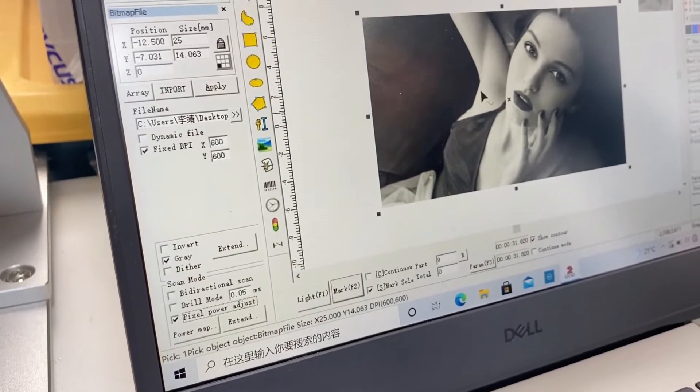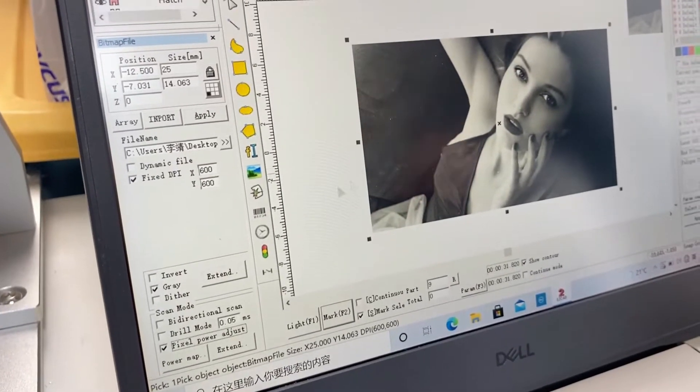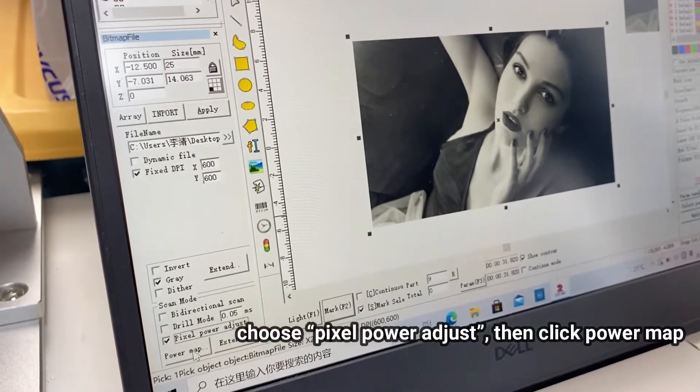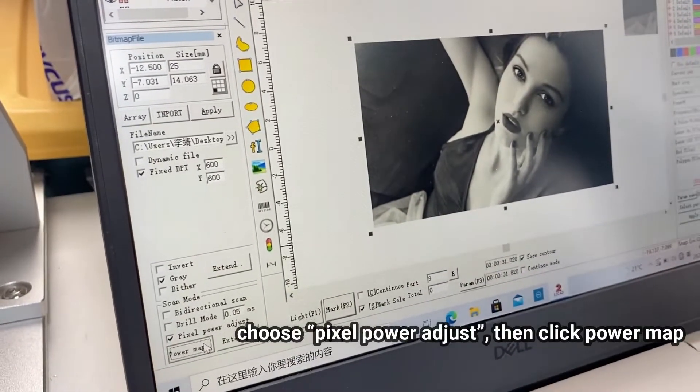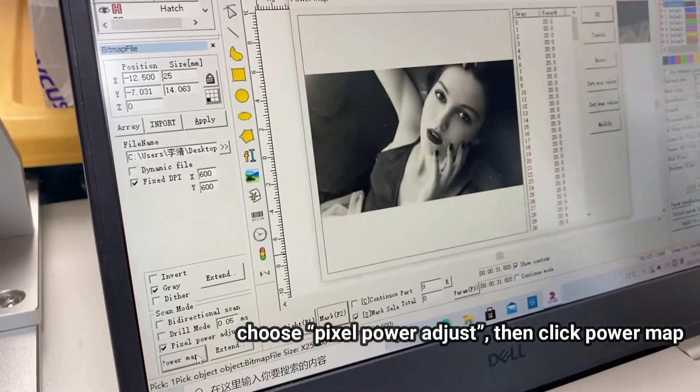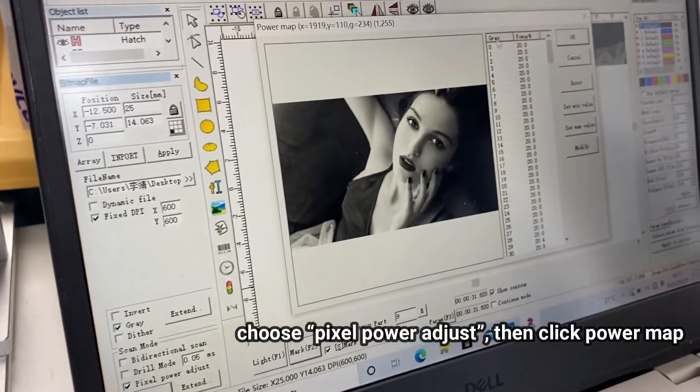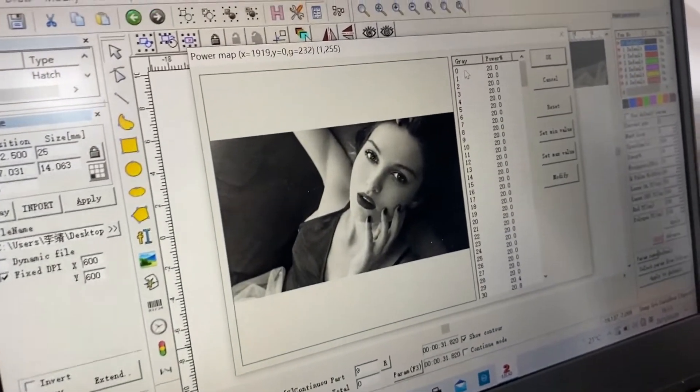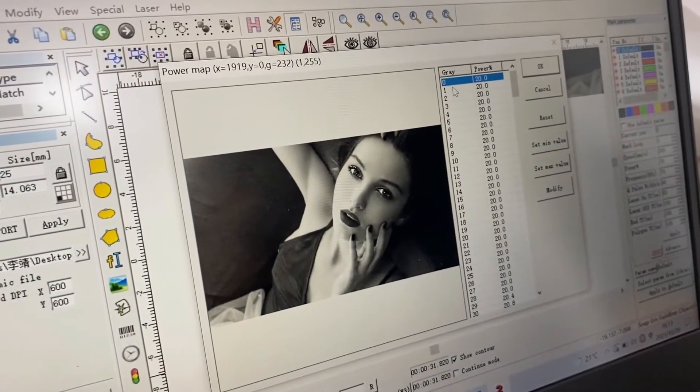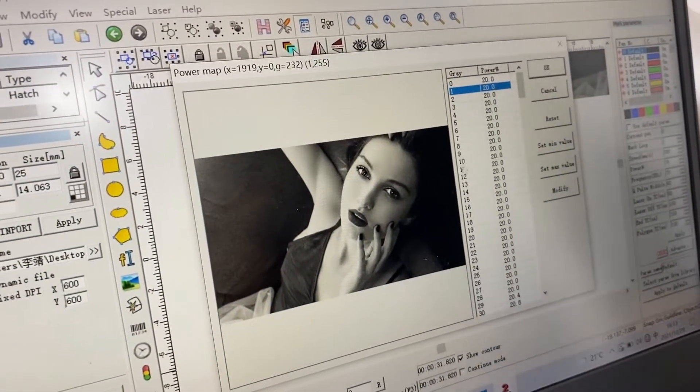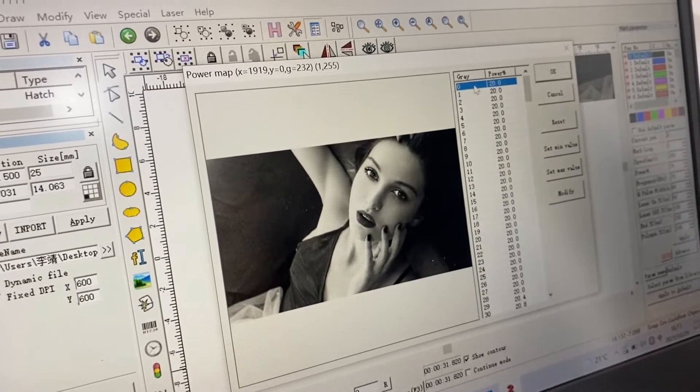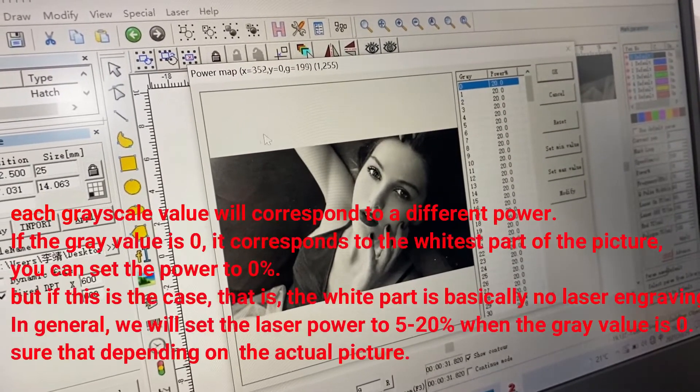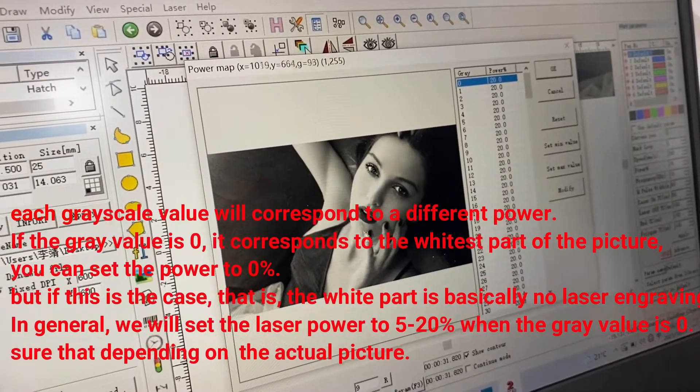We use the pixel power adjustment. Click power map. You can see from the right side that have the number of the green.